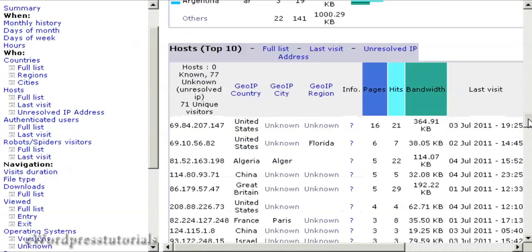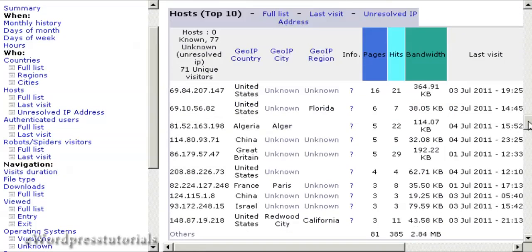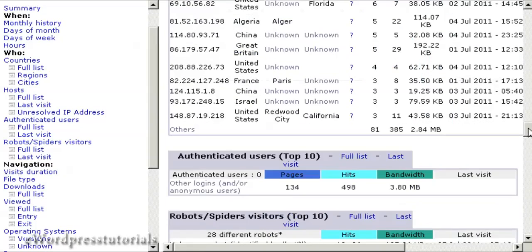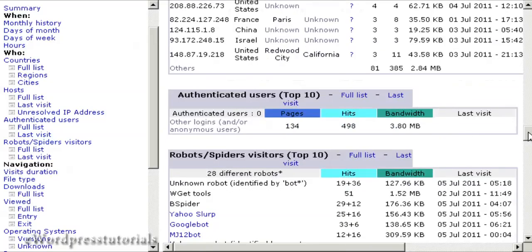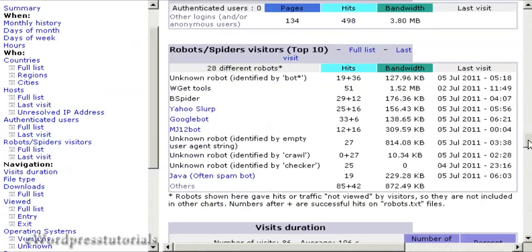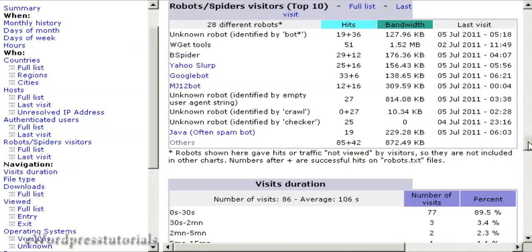You've got different web hosts. The users section tells you which spiders have been coming around, so you've got Googlebot and Yahoo Slurp.